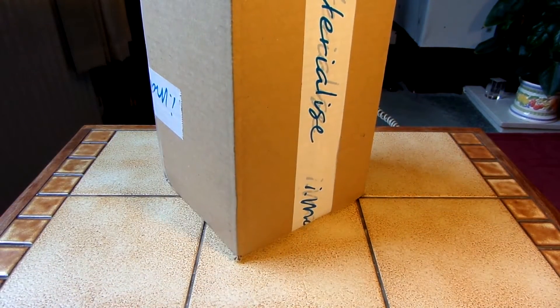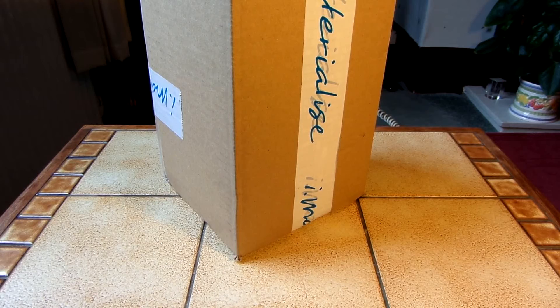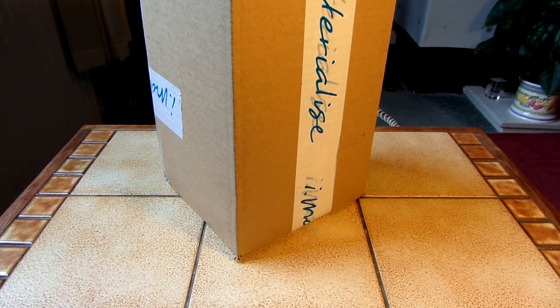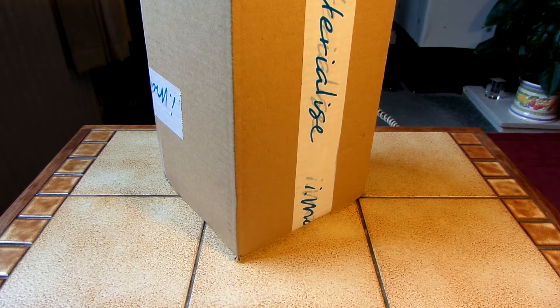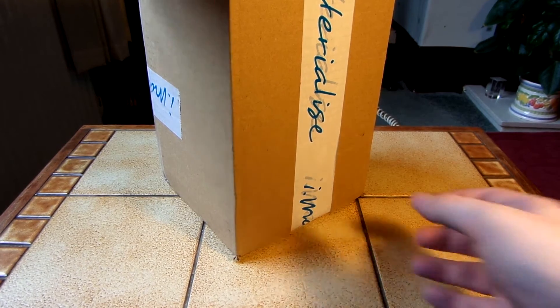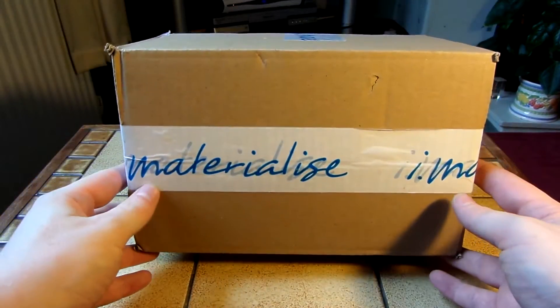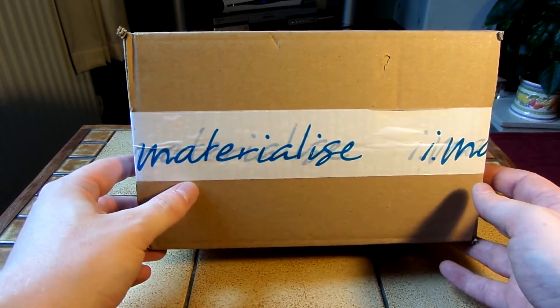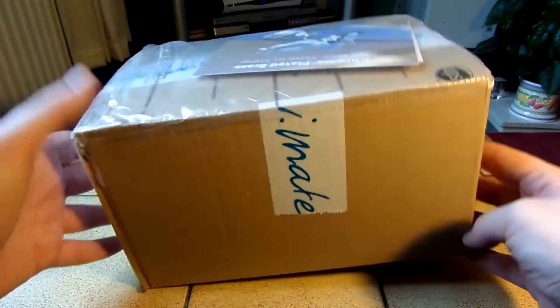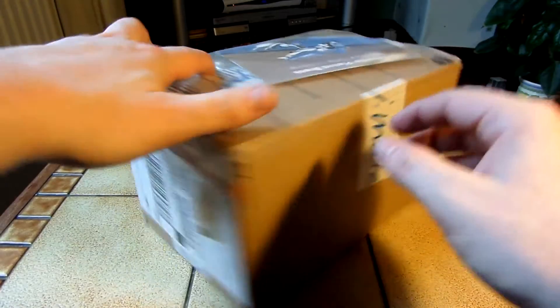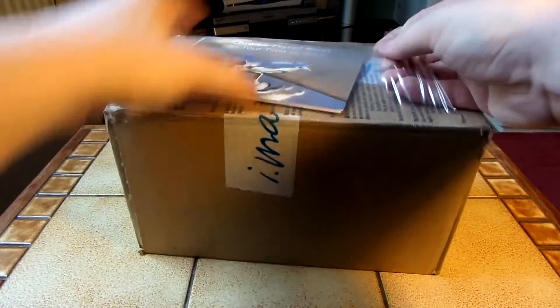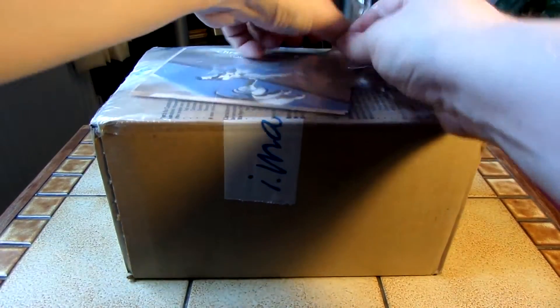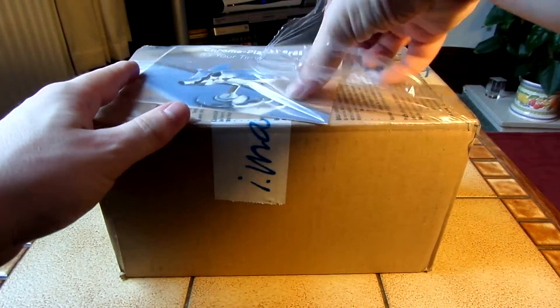I'll just have a look at the invoice, see if it says anything interesting on it. So there's the iMaterialise logo. I've got some other things in this plastic thing as well.